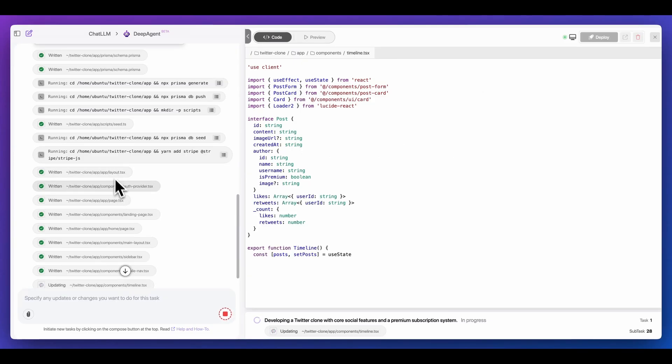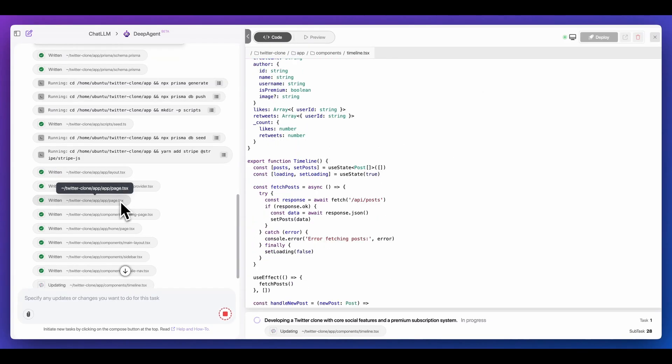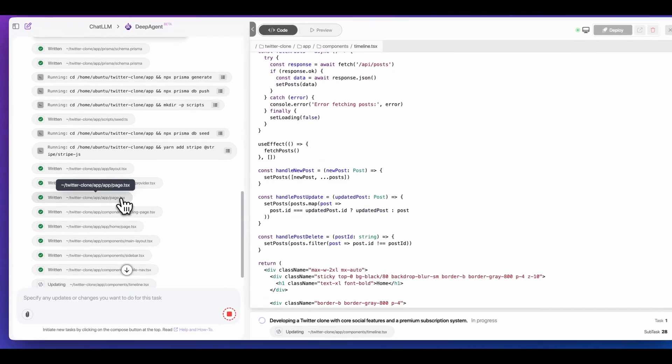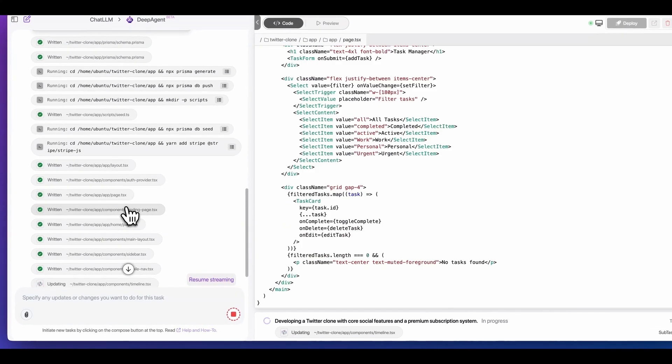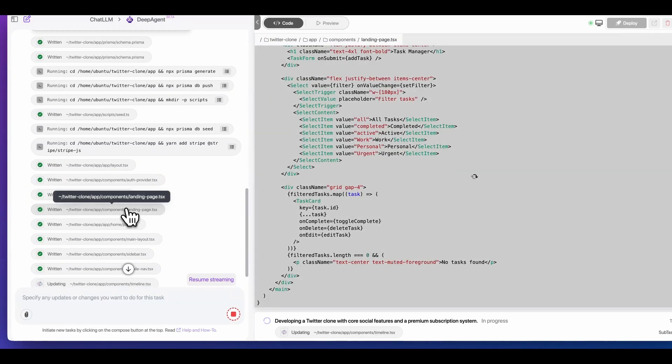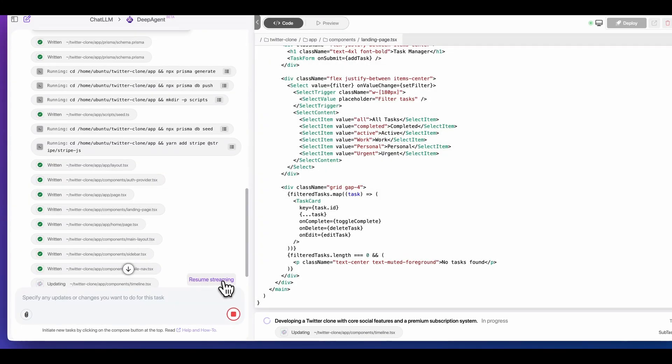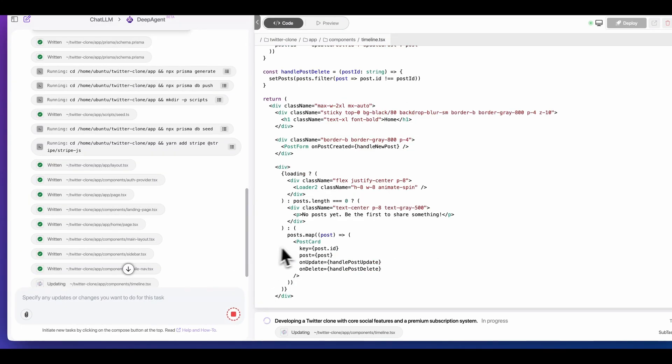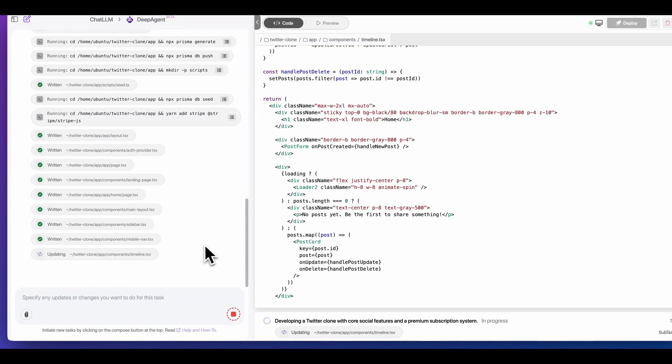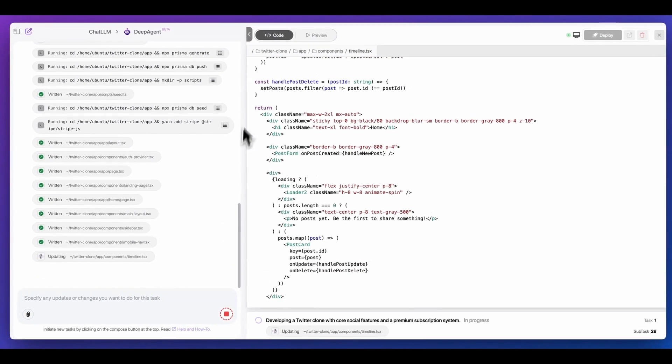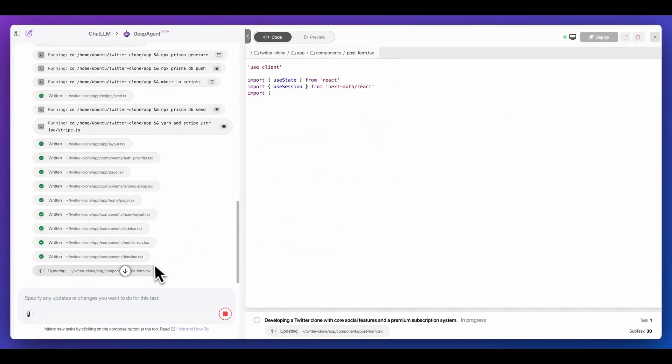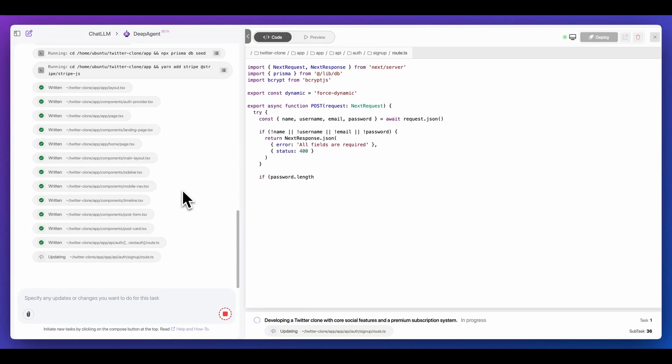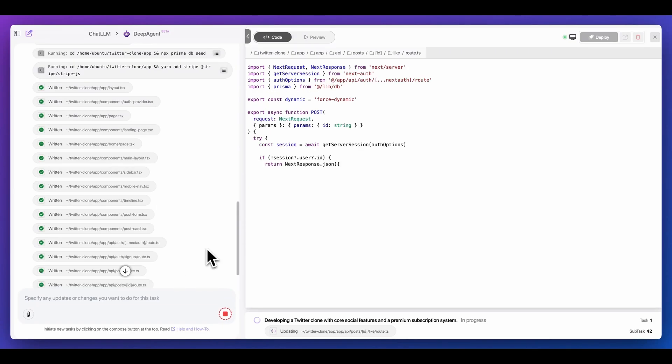And so what we see within here is that it's generating all of the relevant components. We can go and we can look at all of these different files if we'd like, or we can go ahead and we can just watch all of these streaming in as all of the different pieces are written out. Now what's really impressive with the platform is with one relatively simple prompt, it's able to build out all of this scaffolding for me.